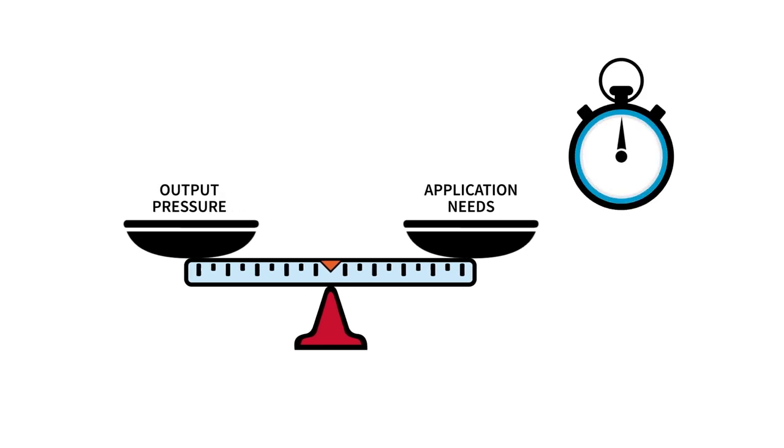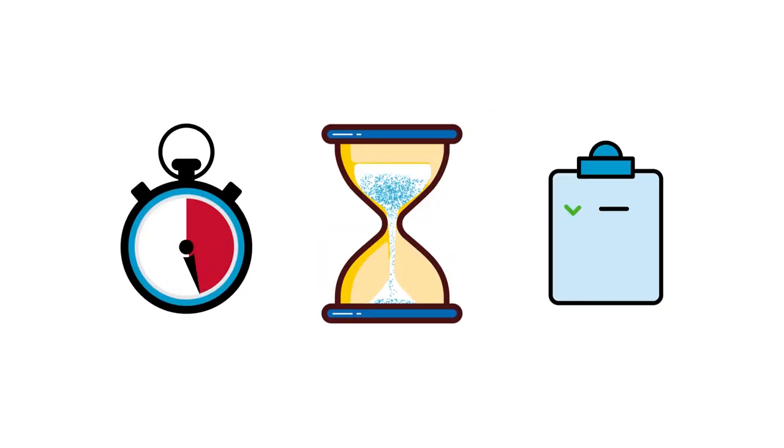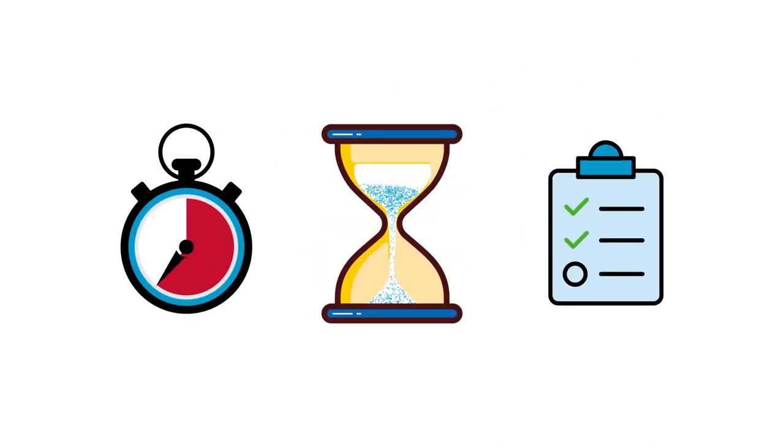Also consider the duration in minutes that the air receiver can supply air at the required pressure. It should also be able to meet the short-term peak air demands of your system.